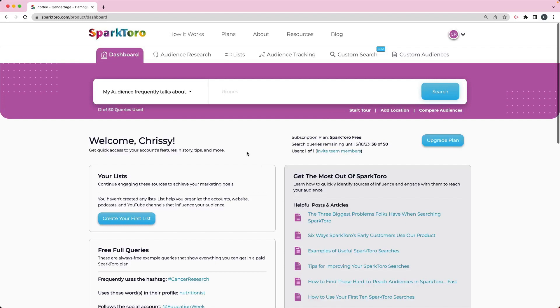Hello. In this video, I'm going to show you a tool called SparkToro. You can get to it at s-p-a-r-k-t-o-r-o.com.